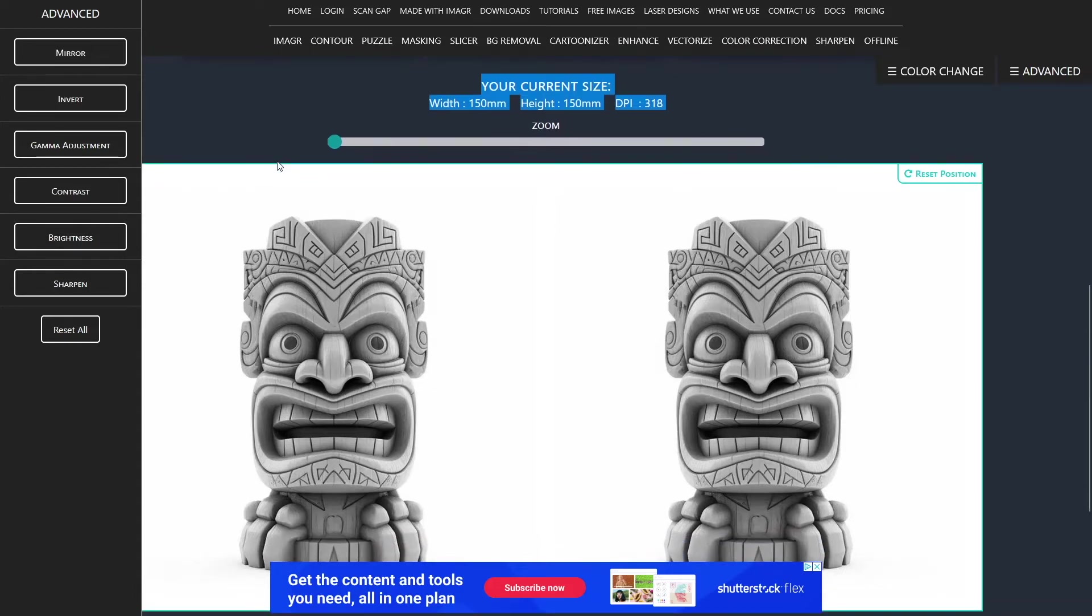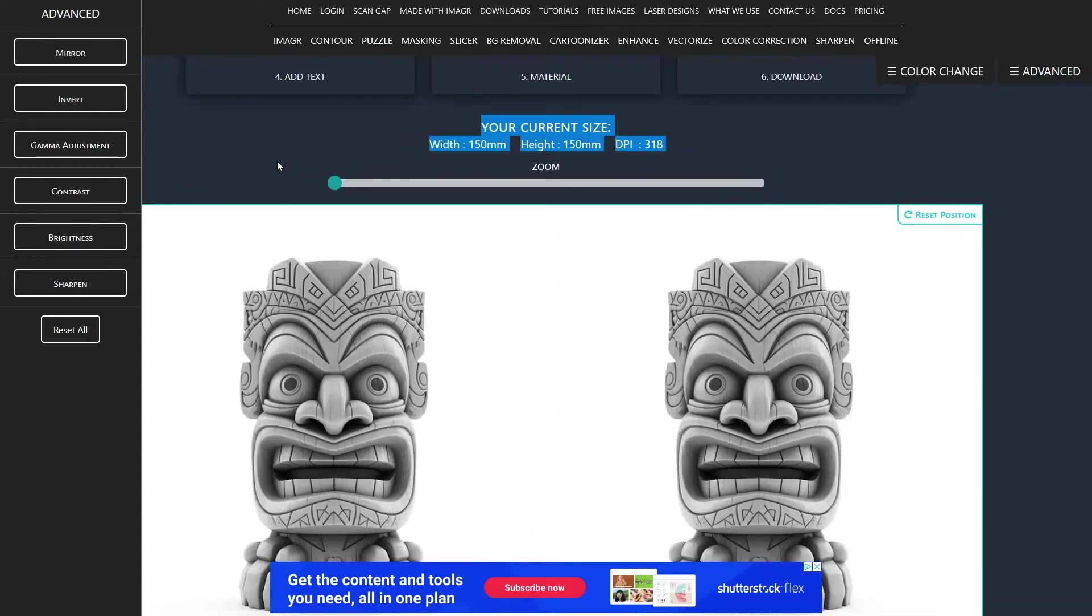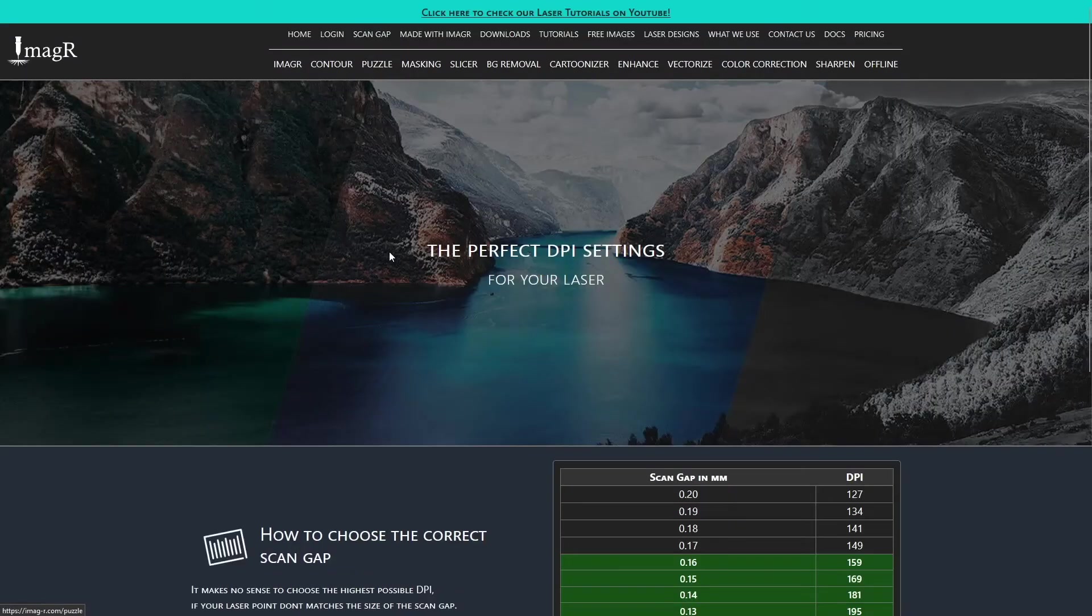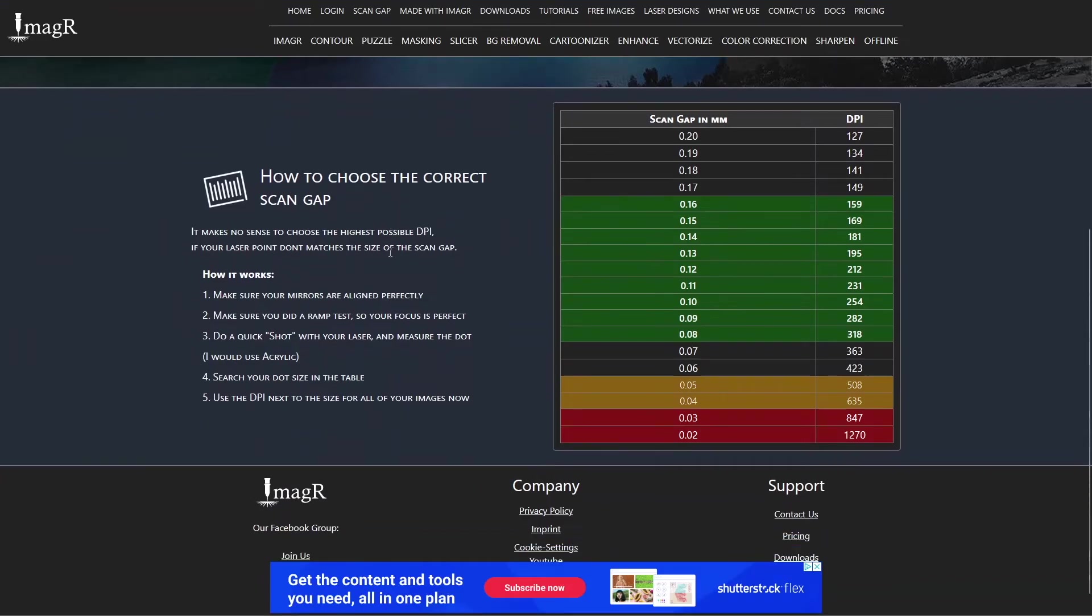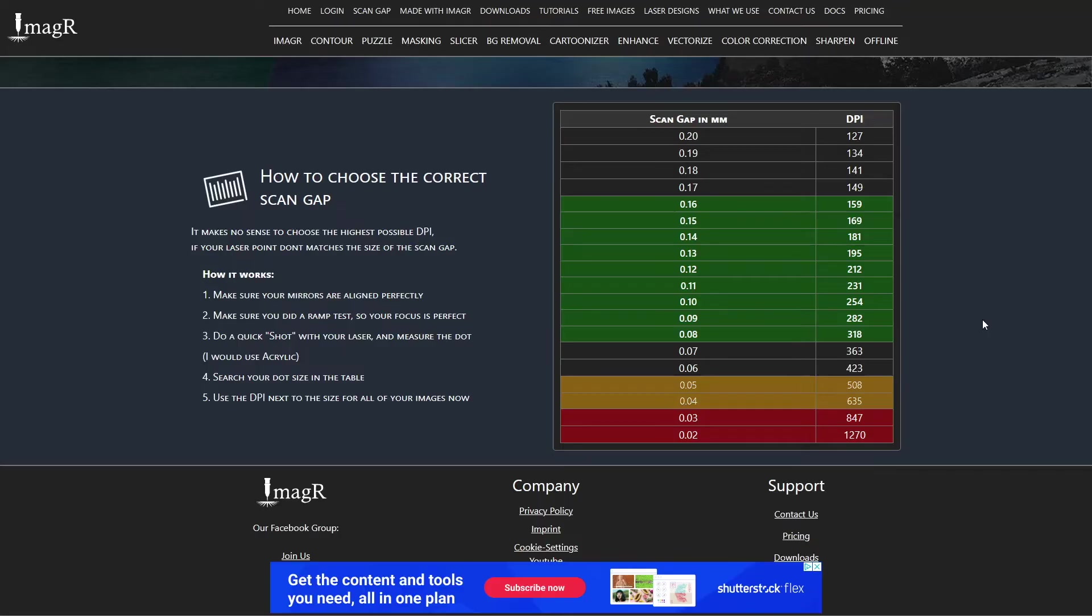We also have a DPI table on image-r.com slash scan gap. You can see in the chart the DPI values on the right side and the according step size on the left side. Step size is the distance the laser head moves when jumping to the next line. I will show you now everything about DPI as simple as possible.